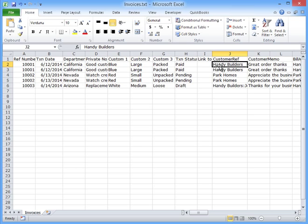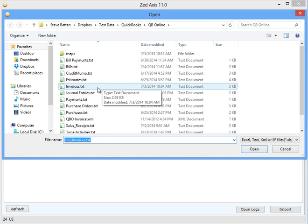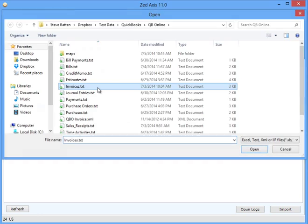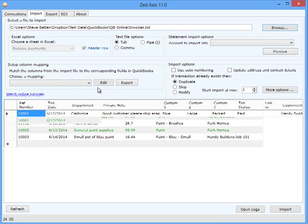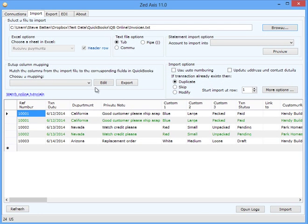So what we're going to do is set up a search and replace function and attach that to the mapping. In Zed Axis, I'm going to open that file and see a preview here.